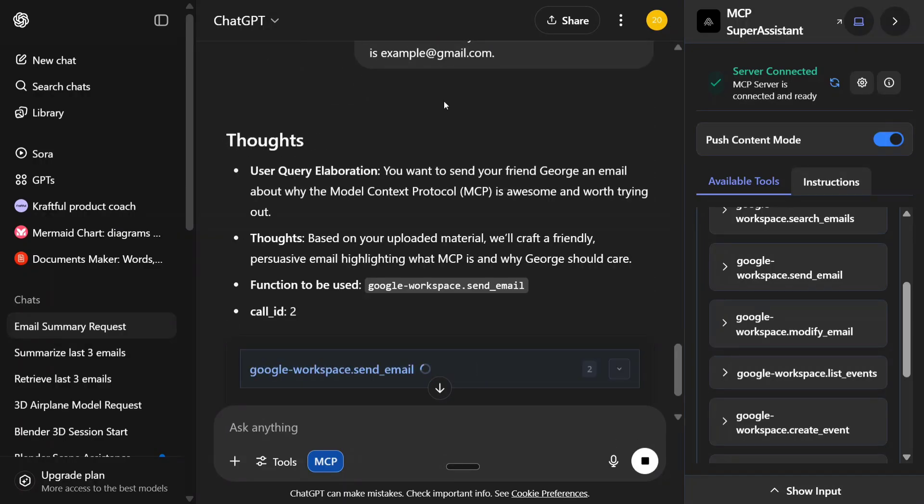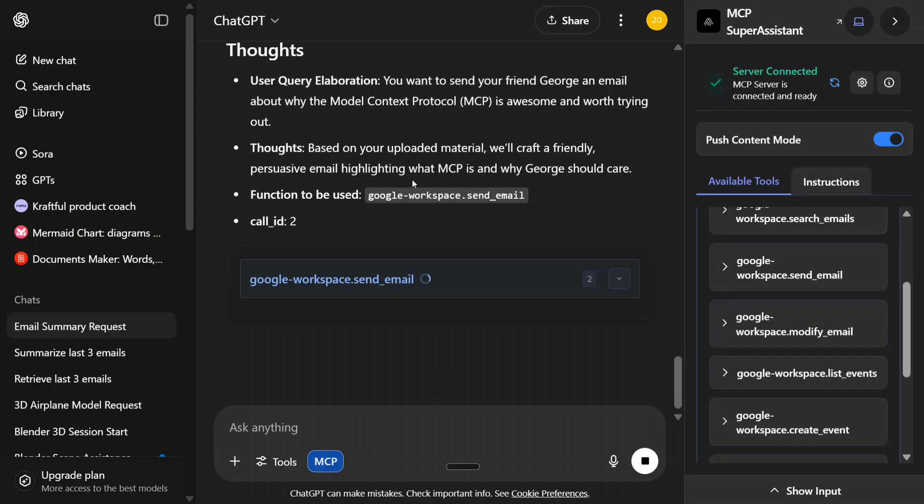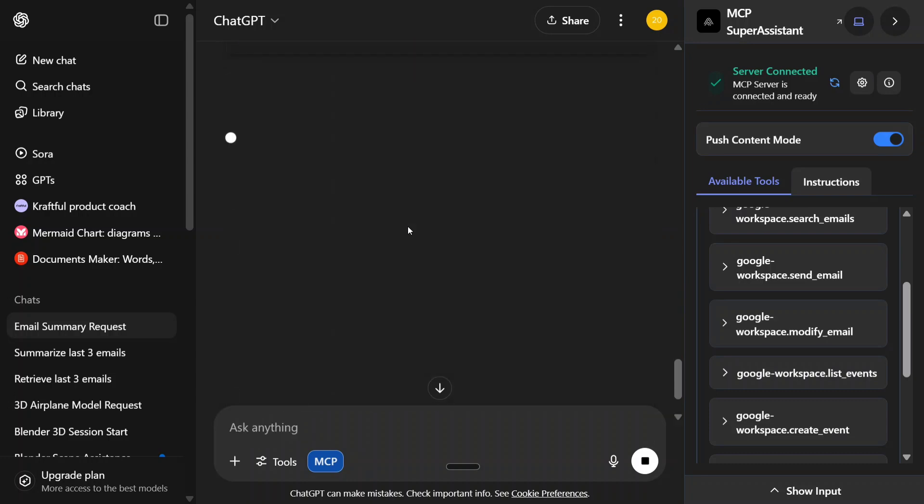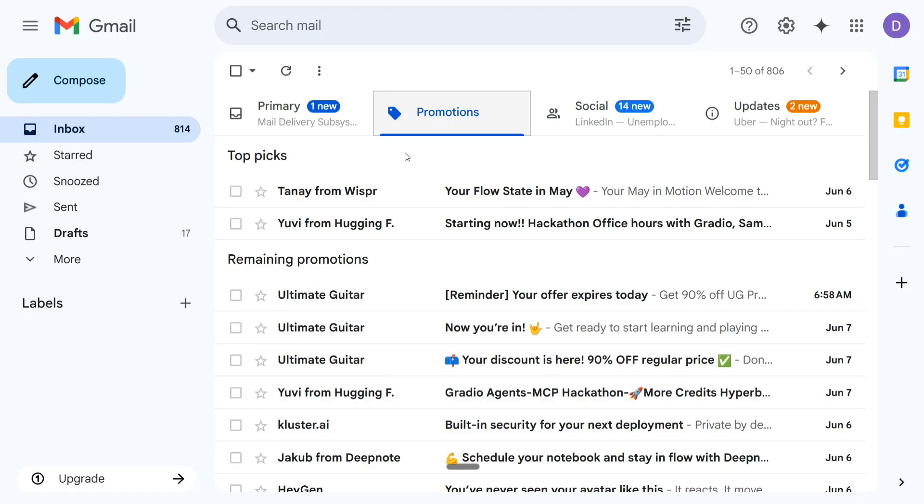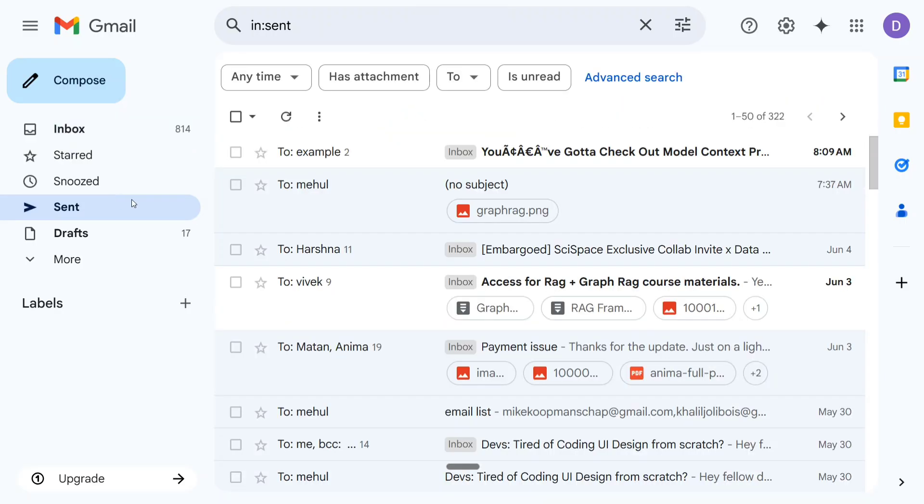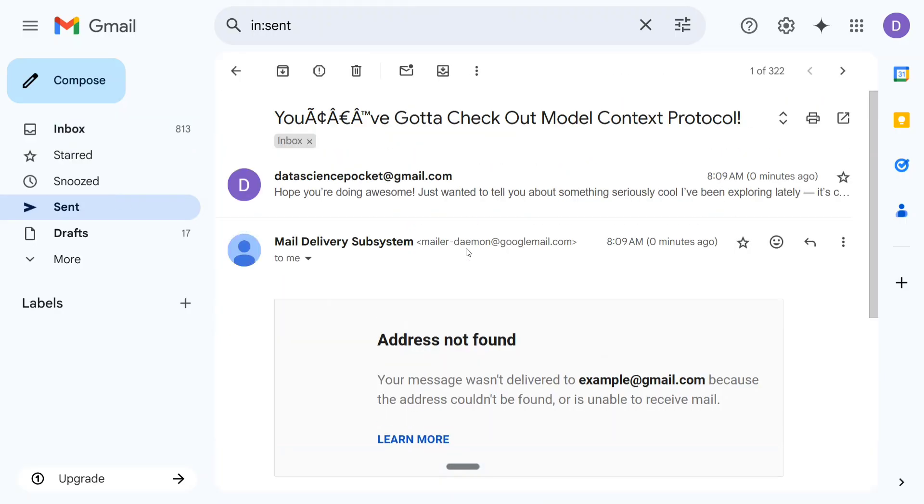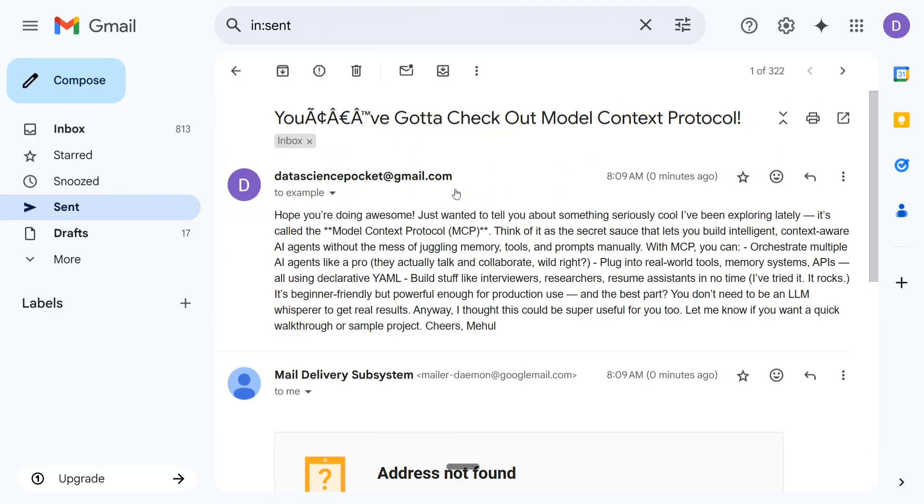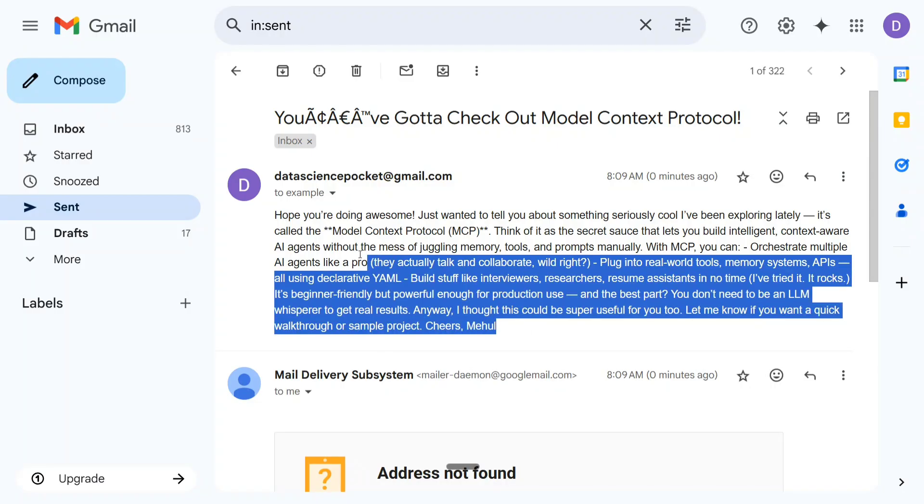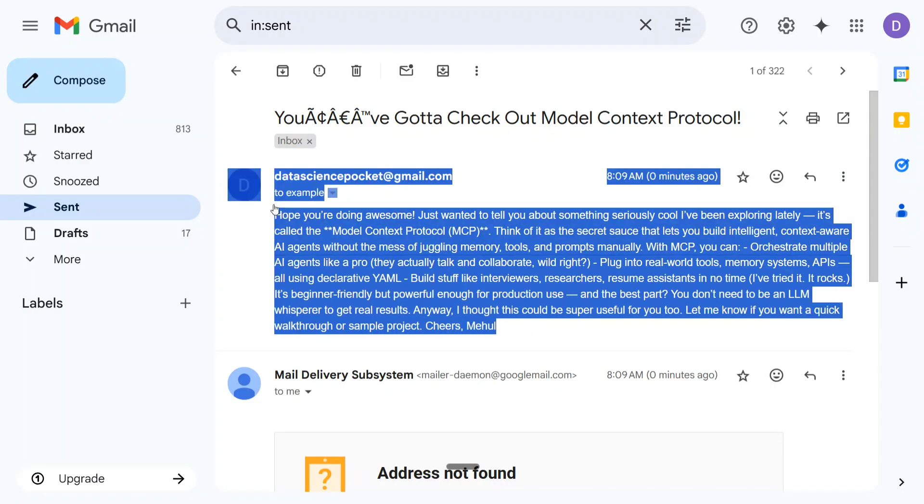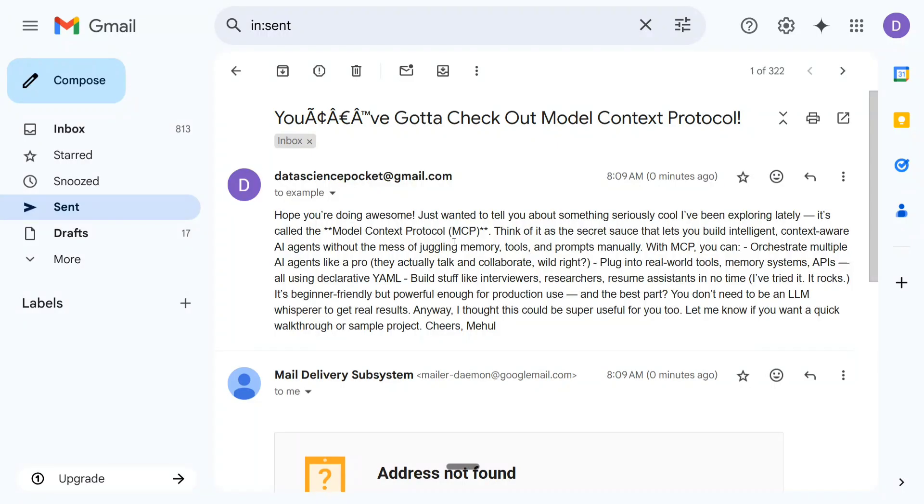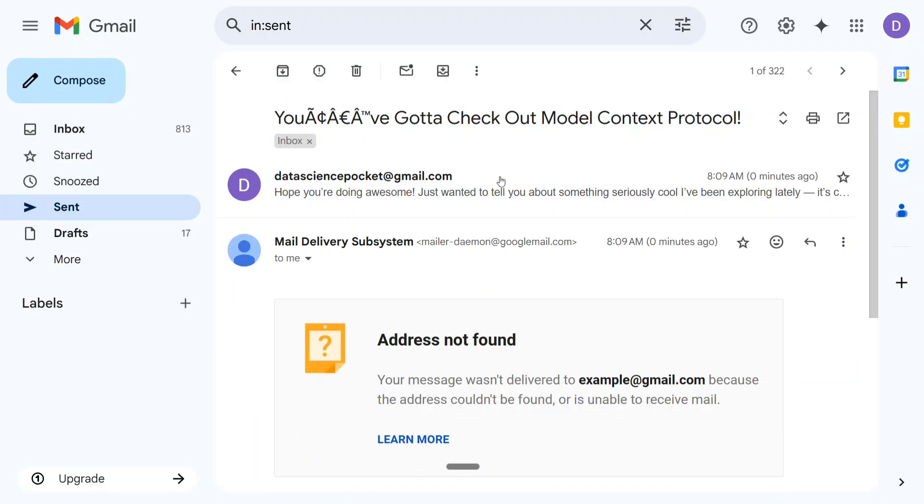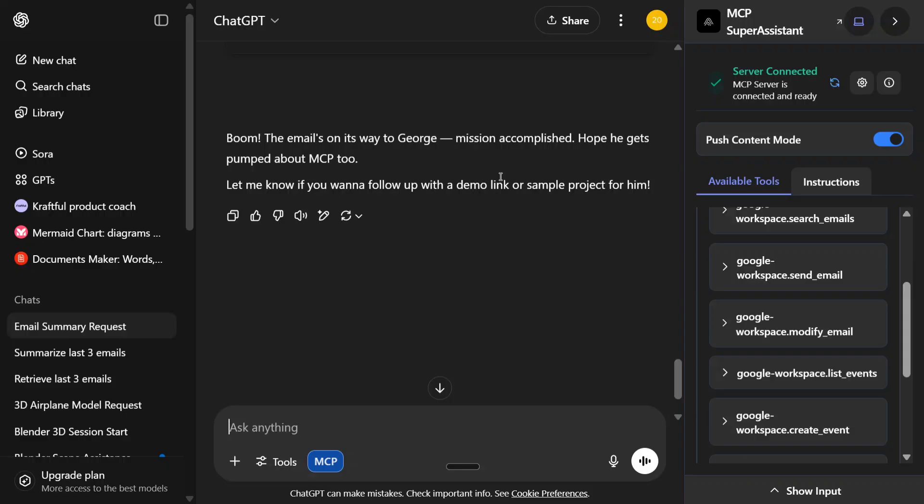So in Gmail, you would be able to see it tried sending the email. The email is on its way to George. It is able to send it. Let me check out whether it's true or not, or it's mocking things up. If you go to the Sent section here, you can see that yes, it is able to send an email to example@gmail.com. So it's not kidding. It got some gibberish text also here, but I think still fine.